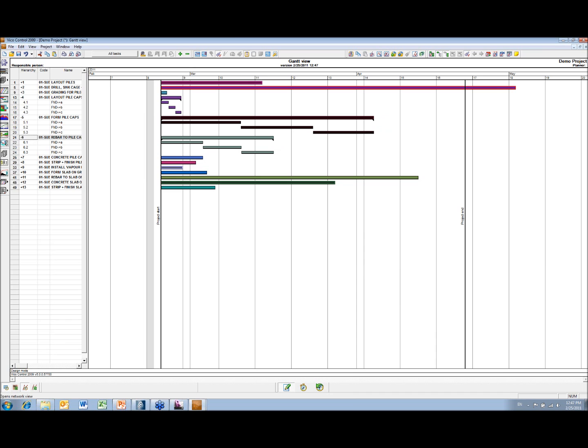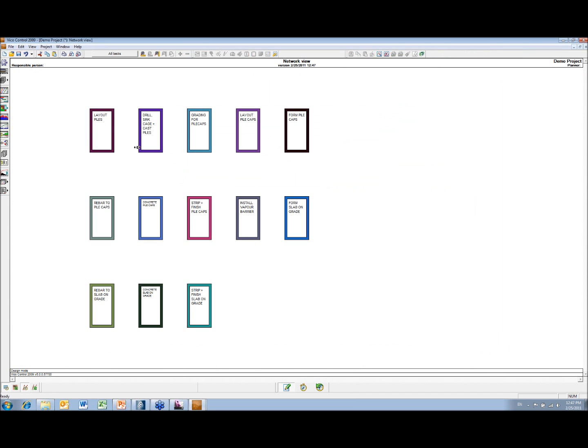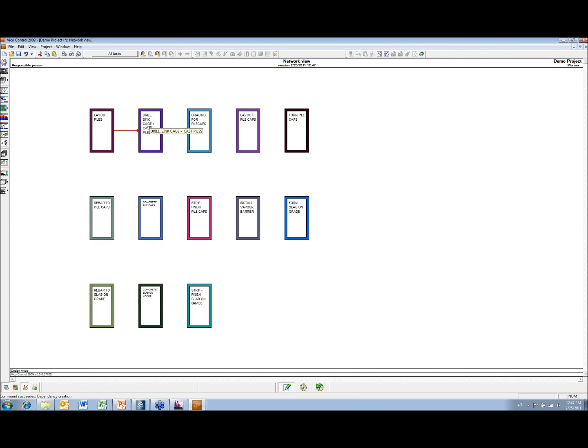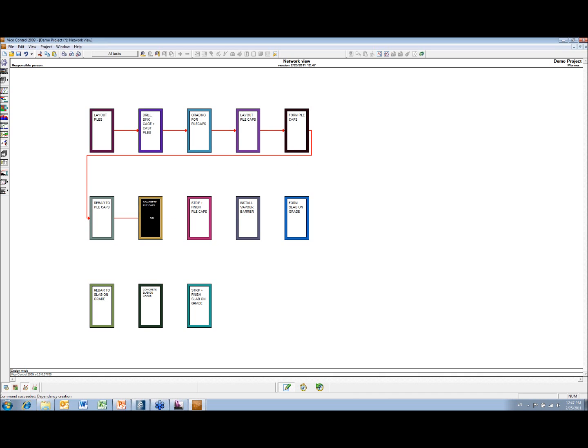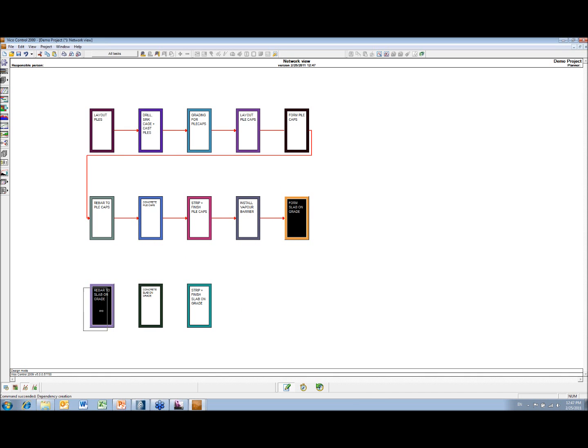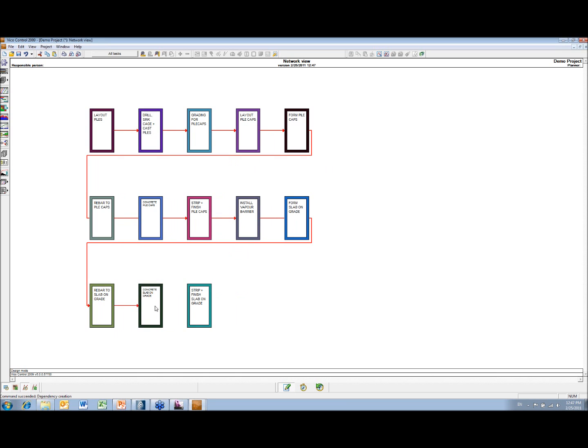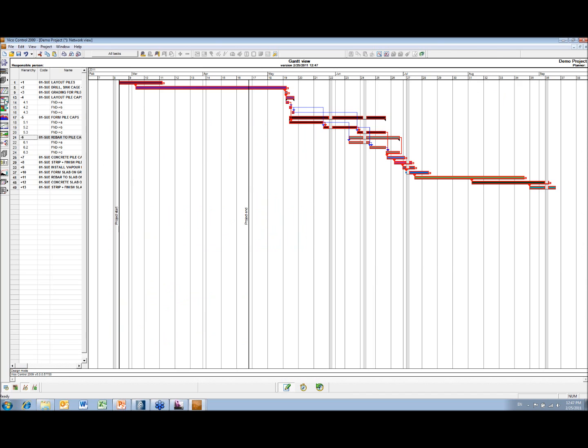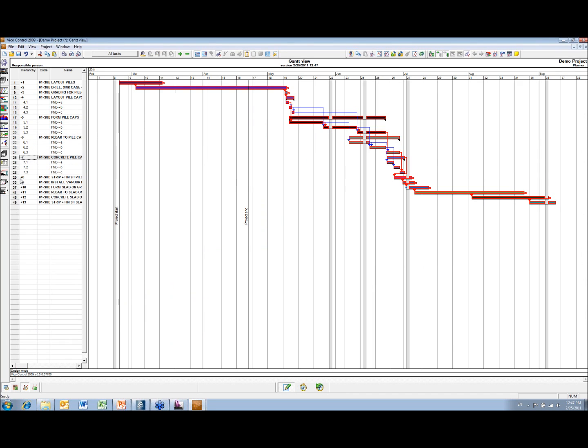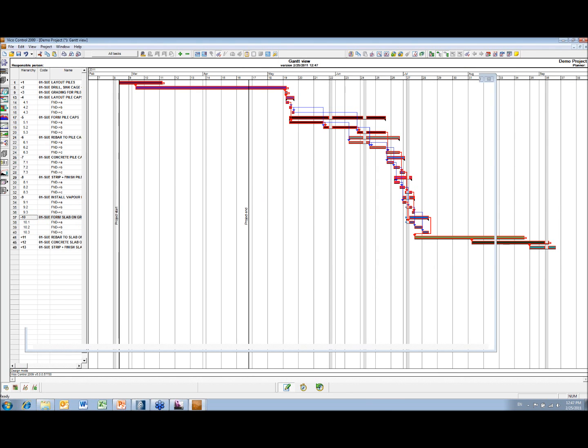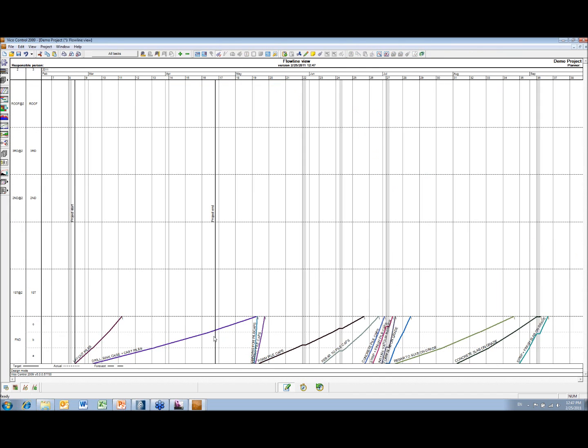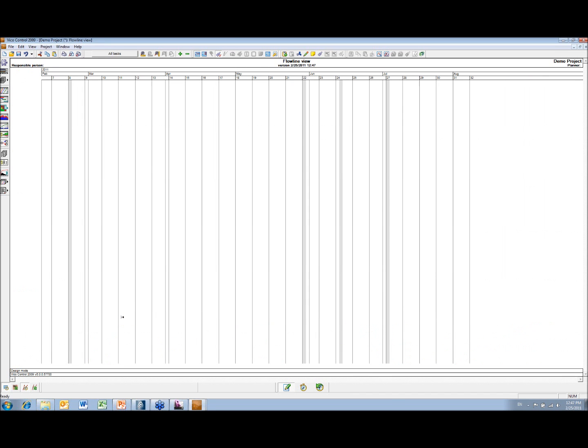And now I'm just going to add some logic, which I'm going to do in this view again. So now we've got the logic. Again, it's difficult to really see much in here, any issues or any problems. I can see in here that the production rates are very, very different, so I'm going to try and balance those.